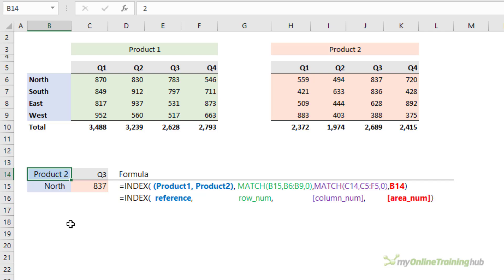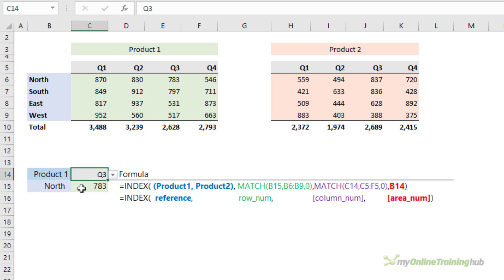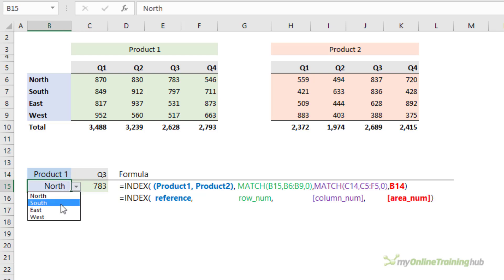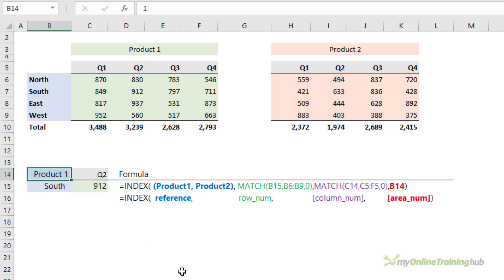Now it returns Product 1 for the North region for Q3. And because I've used MATCH, I can change the region or the quarter that I want to look up and simply type in a different product number to return the value from a different area.